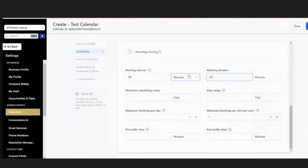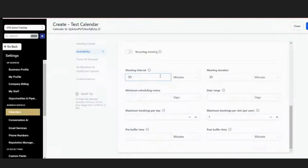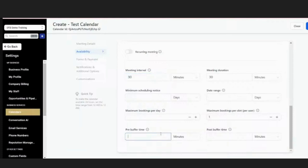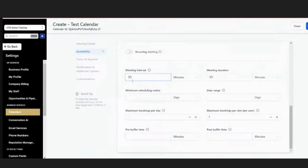You can select colors for your calendar — that's an internal thing so you can color code when viewing multiple calendars. I like to color code so I know what's personal like doctor's appointments versus business. Meeting interval reflects the time between booking slots. If the meeting is 30 minutes, the next slot could start immediately after or you can add a buffer. I usually have a 15-minute buffer because I tend to talk a lot in meetings. The interval should match the duration — for a 30-minute event, set the interval to 30 minutes.